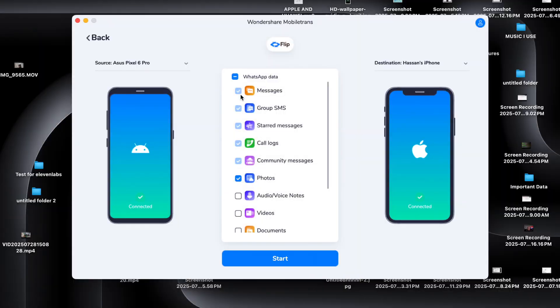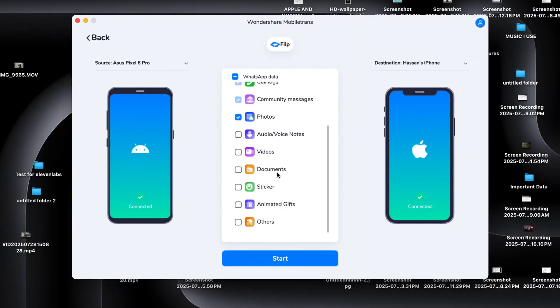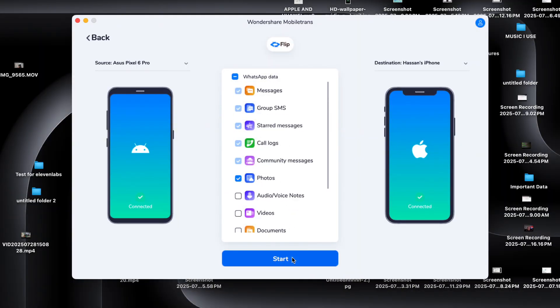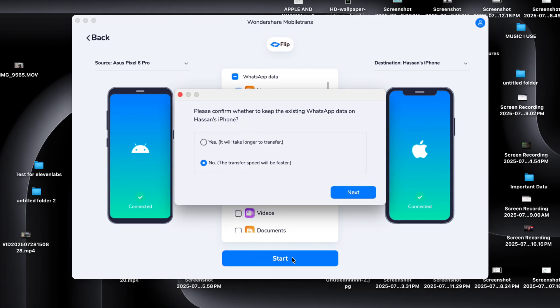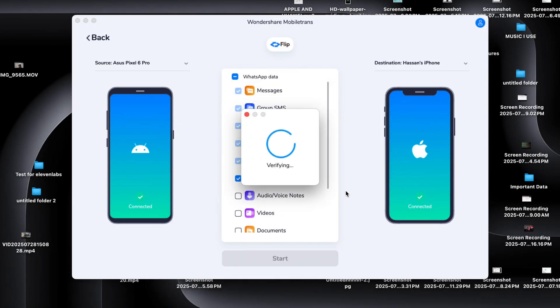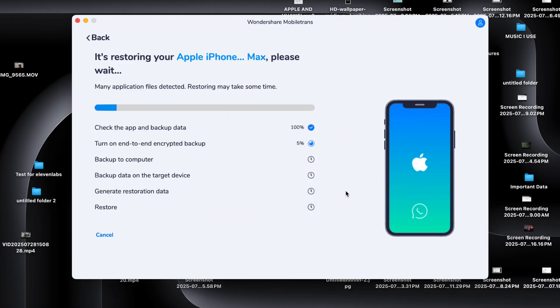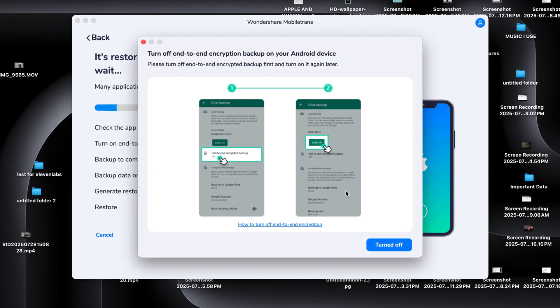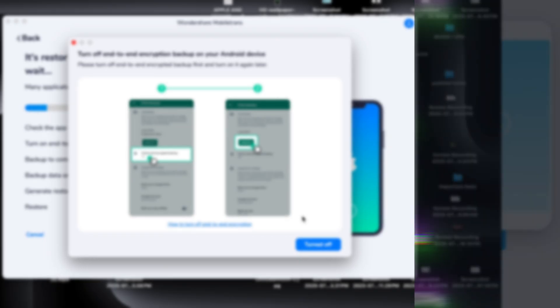Once everything is ready, click on Start, and now just sit back. MobileTrans will start transferring your WhatsApp chats, including messages, photos, videos, voice notes, stickers, basically everything. And it does this way faster than other tools.